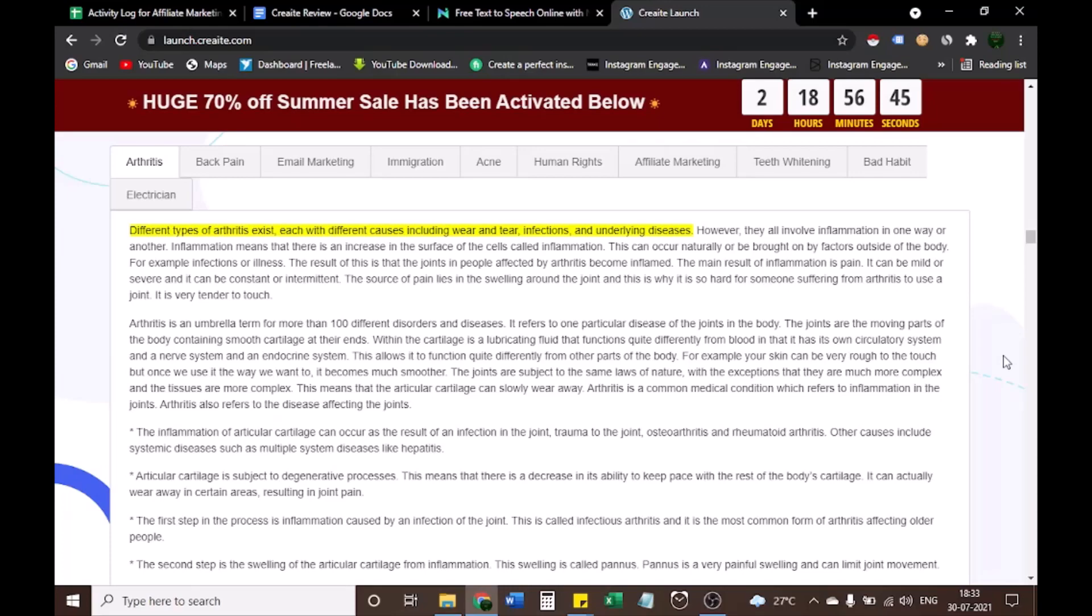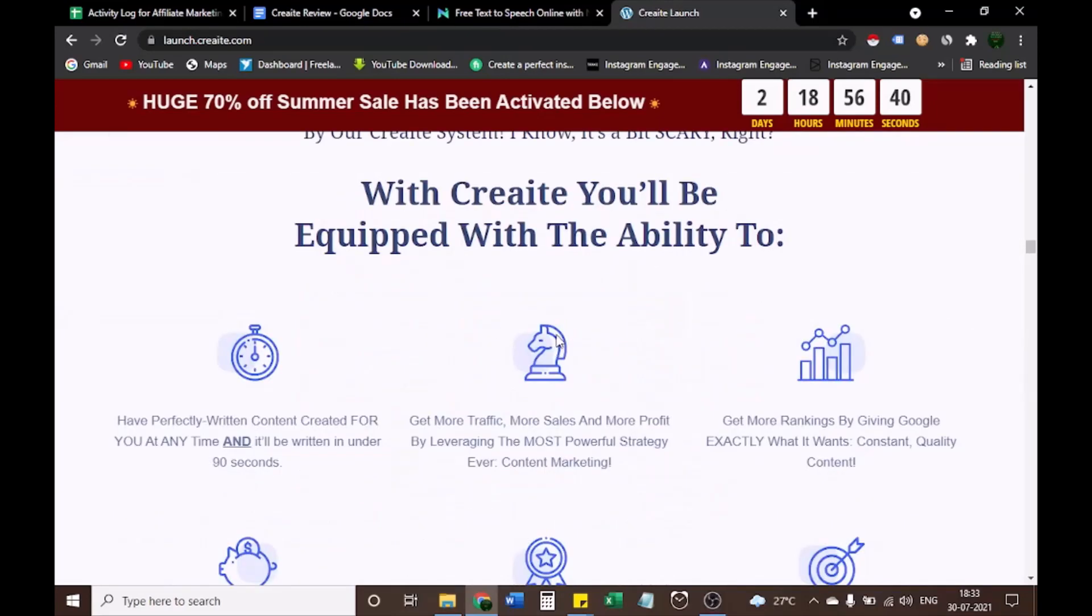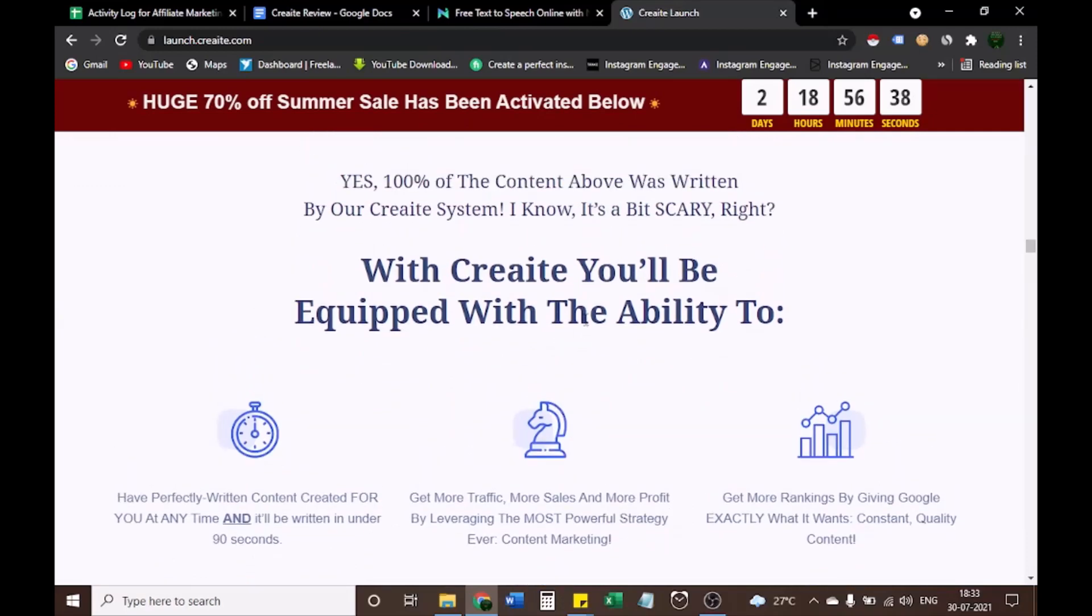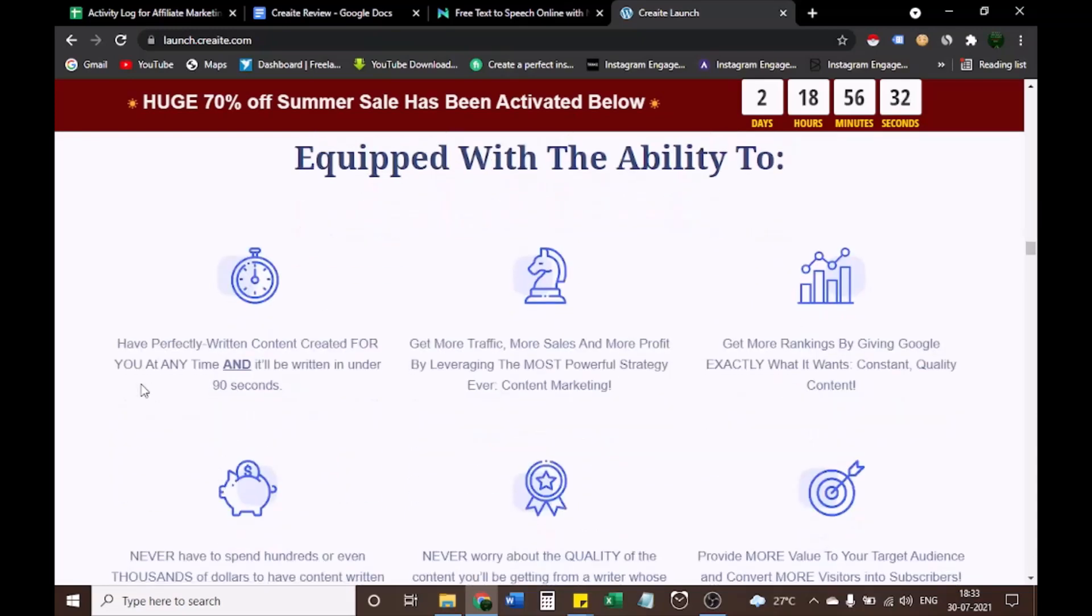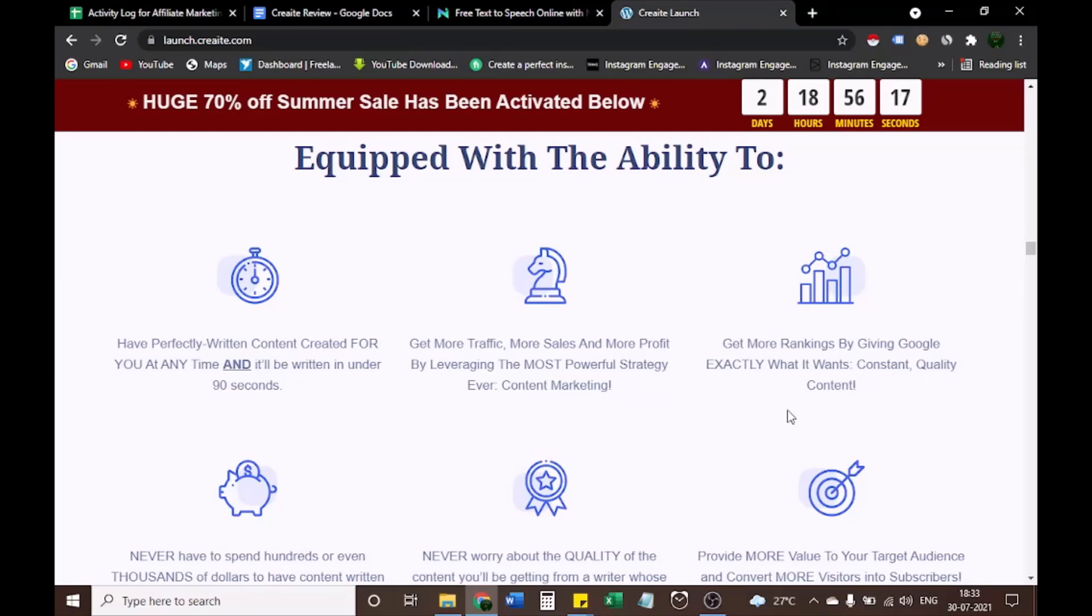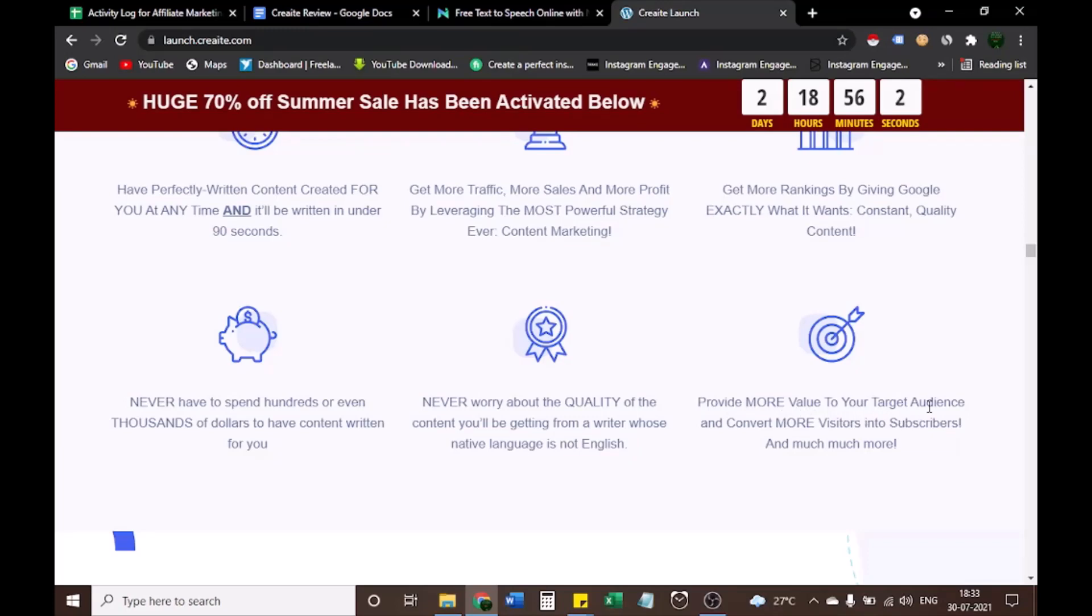Let's see example of CREAT content. After this, what are benefits of using CREAT? With CREAT you'll be equipped with the ability to have perfectly written content created for you at any time and it'll be written in under 90 seconds. Get more traffic, more sales, and more profit by leveraging the most powerful strategy ever, content marketing. Get more rankings by giving Google exactly what it wants, constant quality content. Never have to spend hundreds or even thousands of dollars to have content written for you. Never worry about the quality of the content you'll be getting from a writer whose native language is not English. Provide more value to your target audience and convert more visitors into subscribers, and much much more.